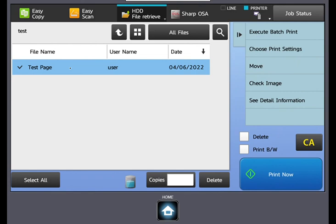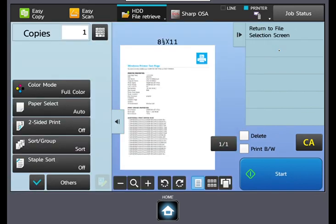Now you can change a few of the print settings by selecting choose print settings. You can change the color mode, where the paper will pull from, two-sided options, sorting and grouping, as well as staple selections.